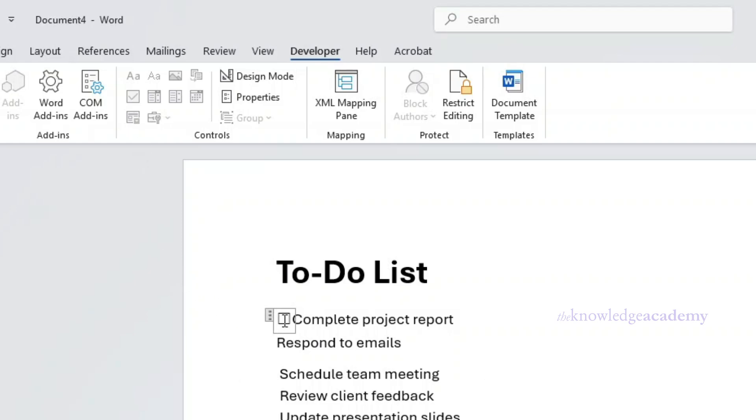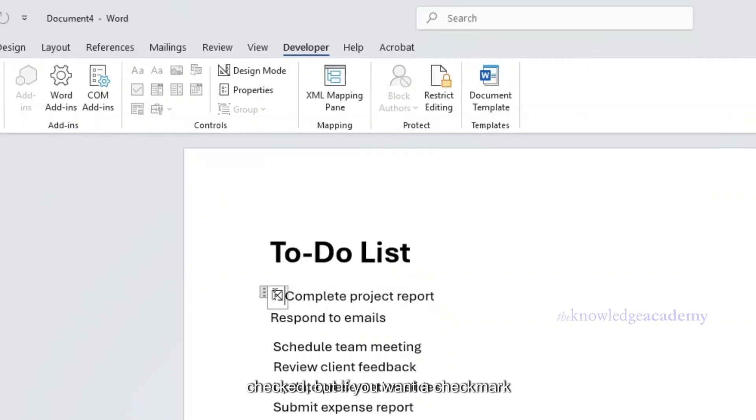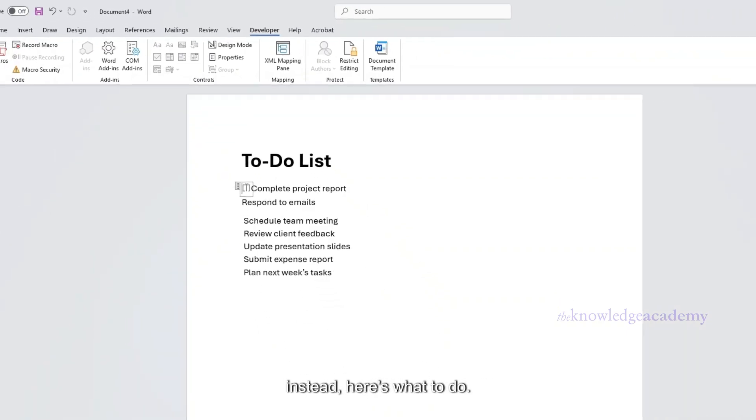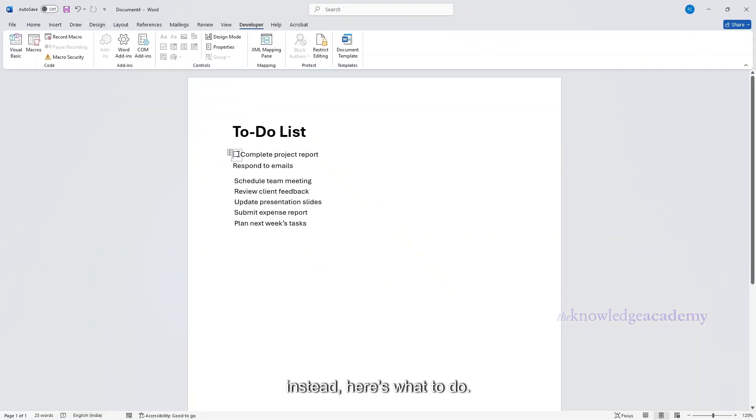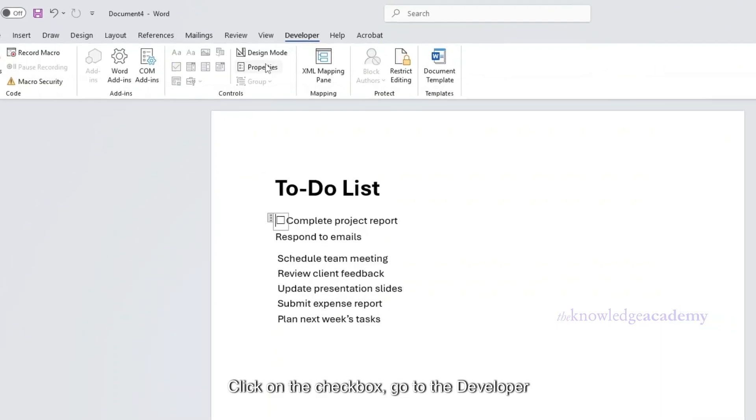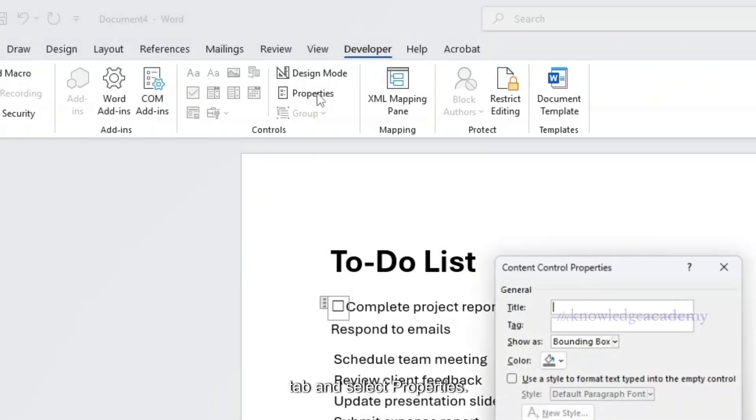By default, an X appears when the box is checked, but if you want a checkmark instead, here's what to do. Click on the checkbox, go to the Developer tab, and select Properties.